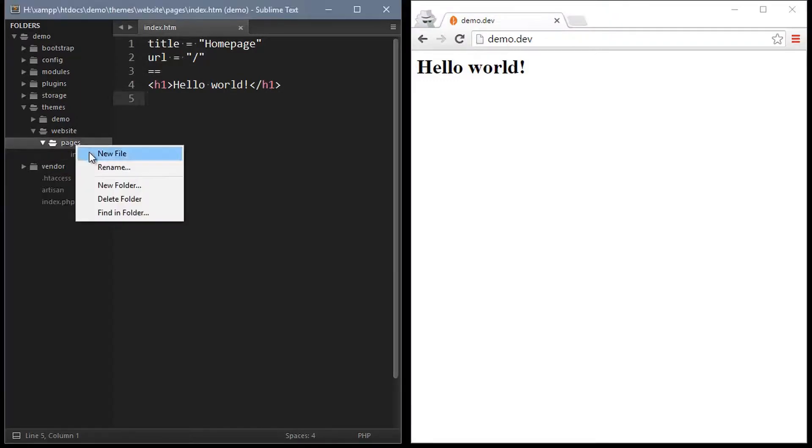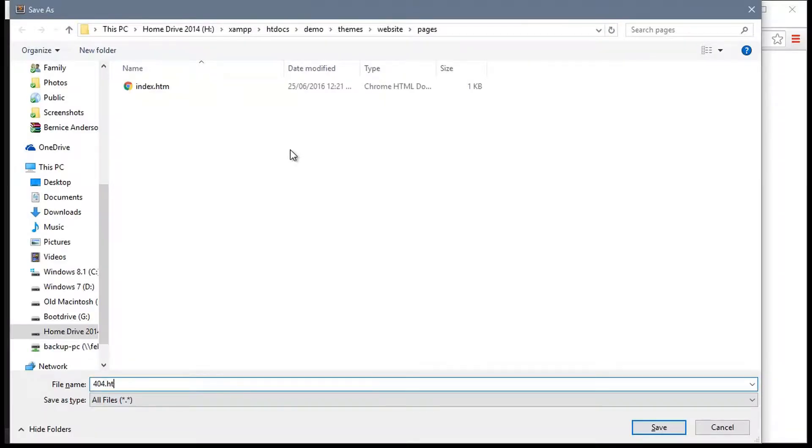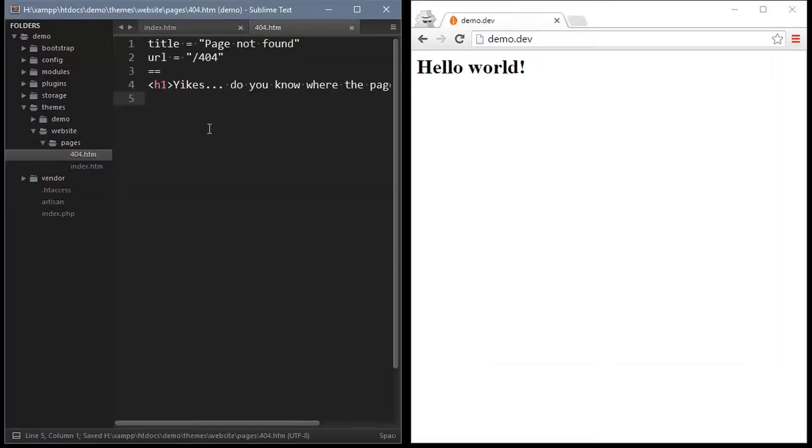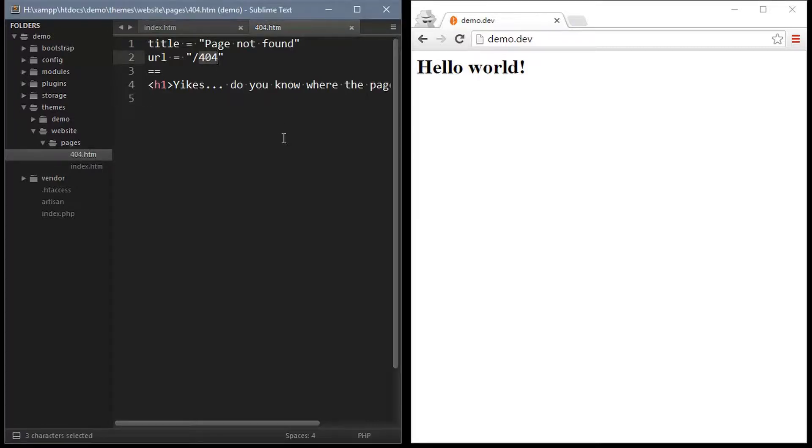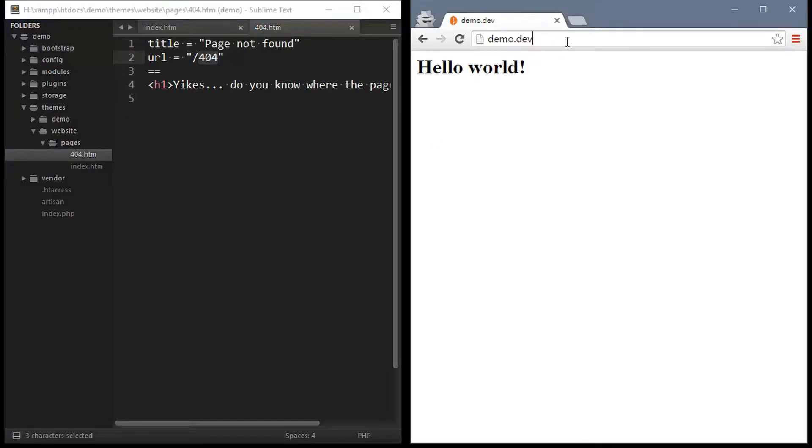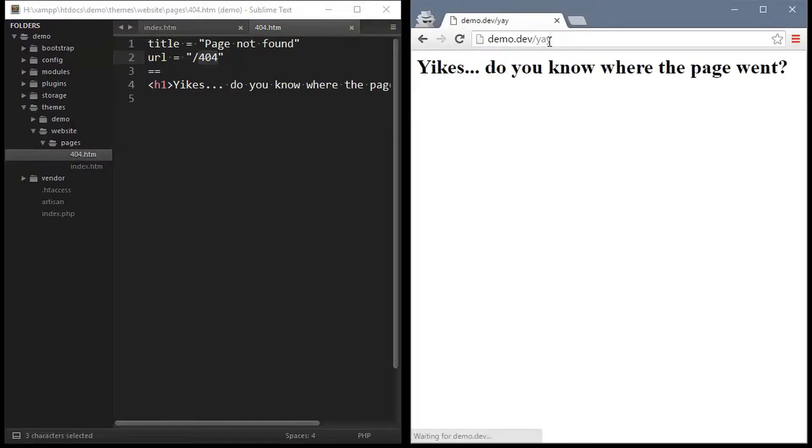Setting up a page that's used when no other page can be found is just as easy. We just create another file here called 404.htm and the important part about this page is the 404 URL. So this is what will be shown when you try to open a non-existent web address.